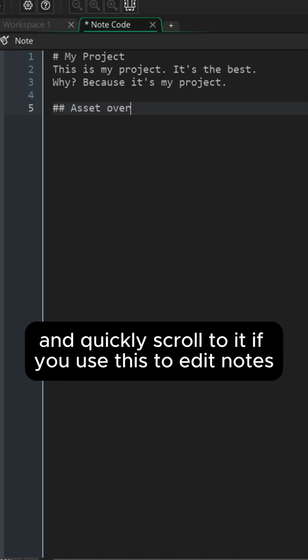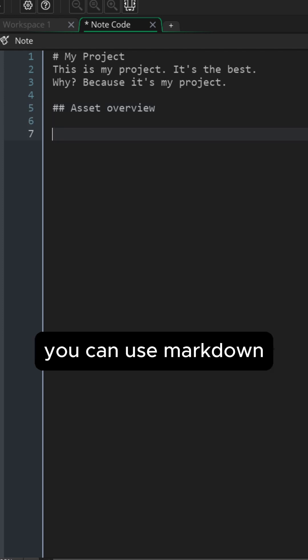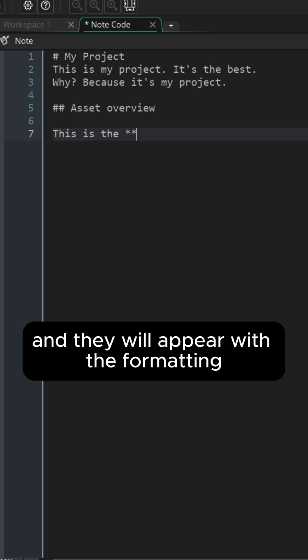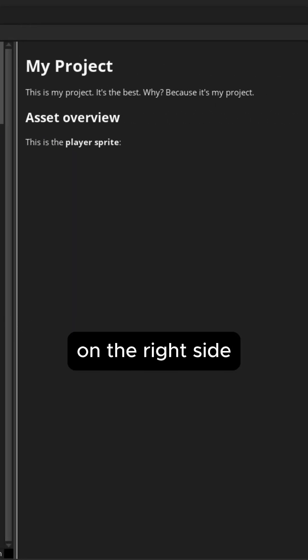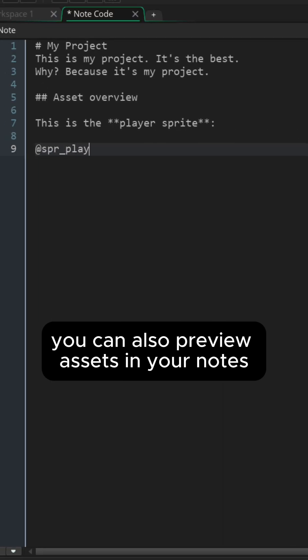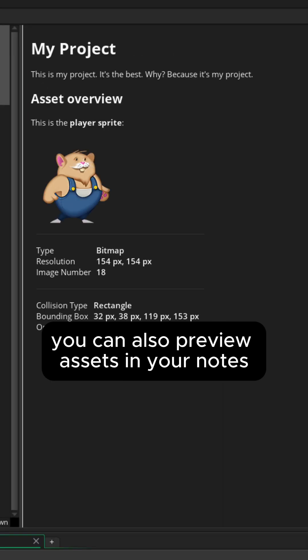If you use this to edit notes you can use markdown and they will appear with the formatting on the right side. You can also preview assets in your notes.